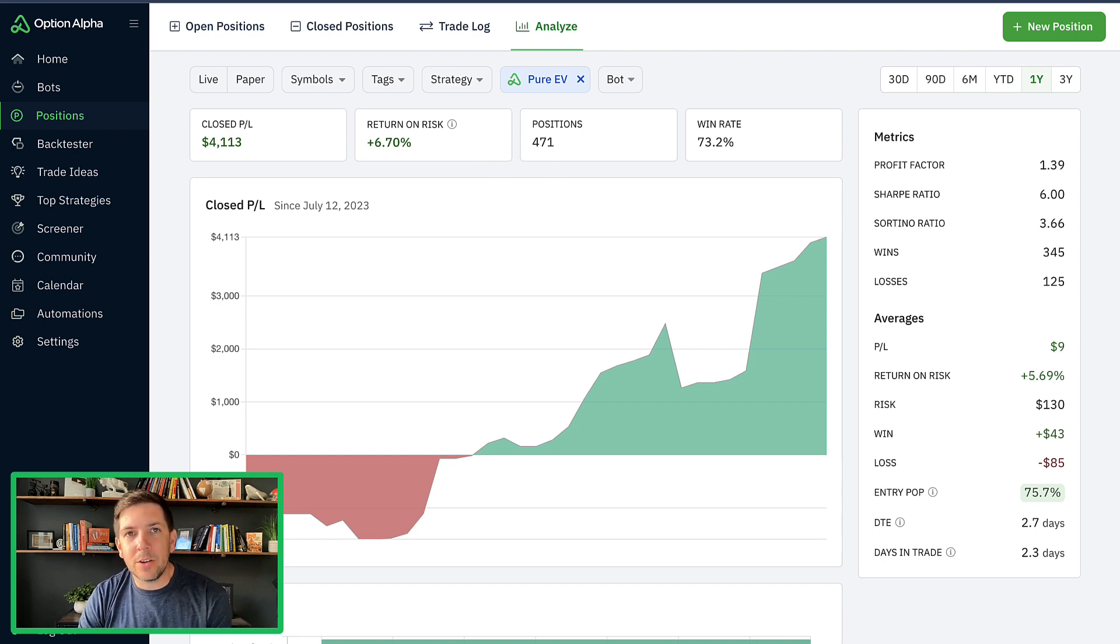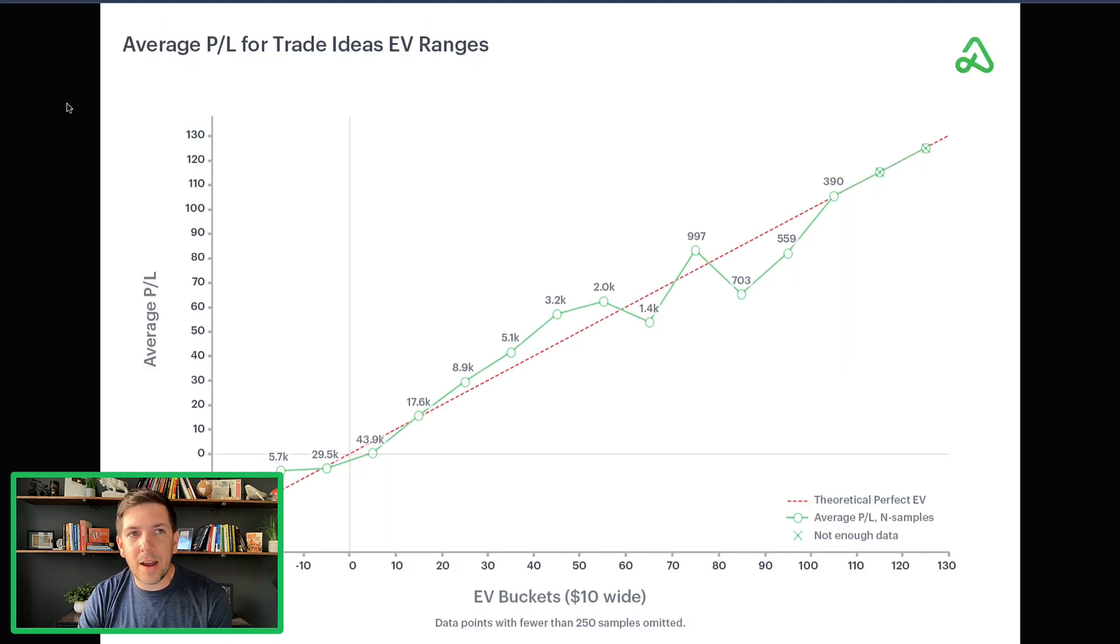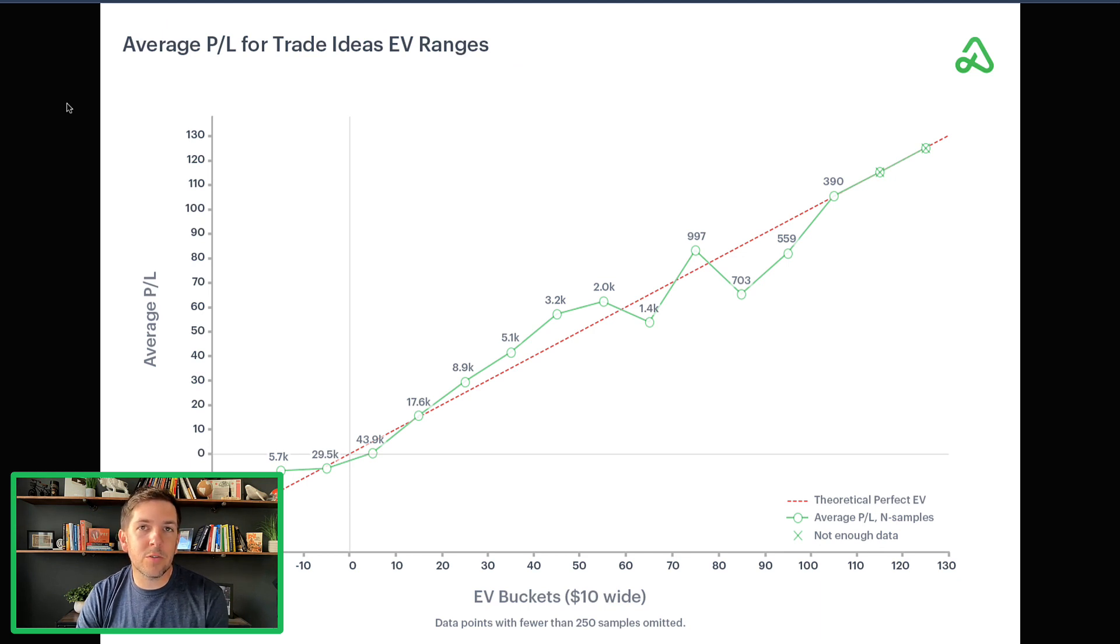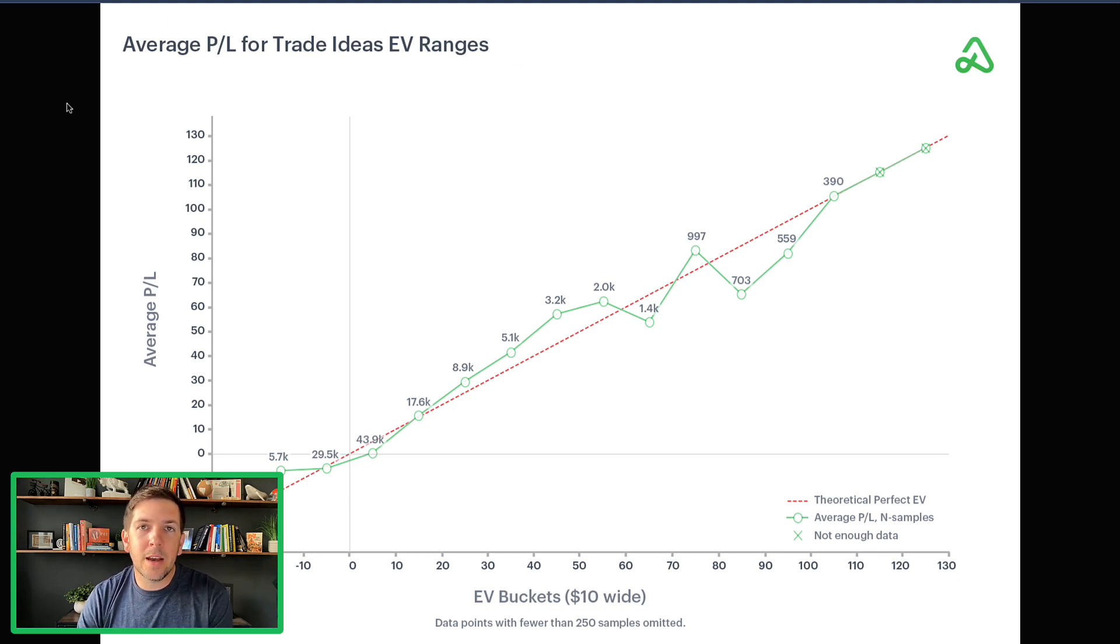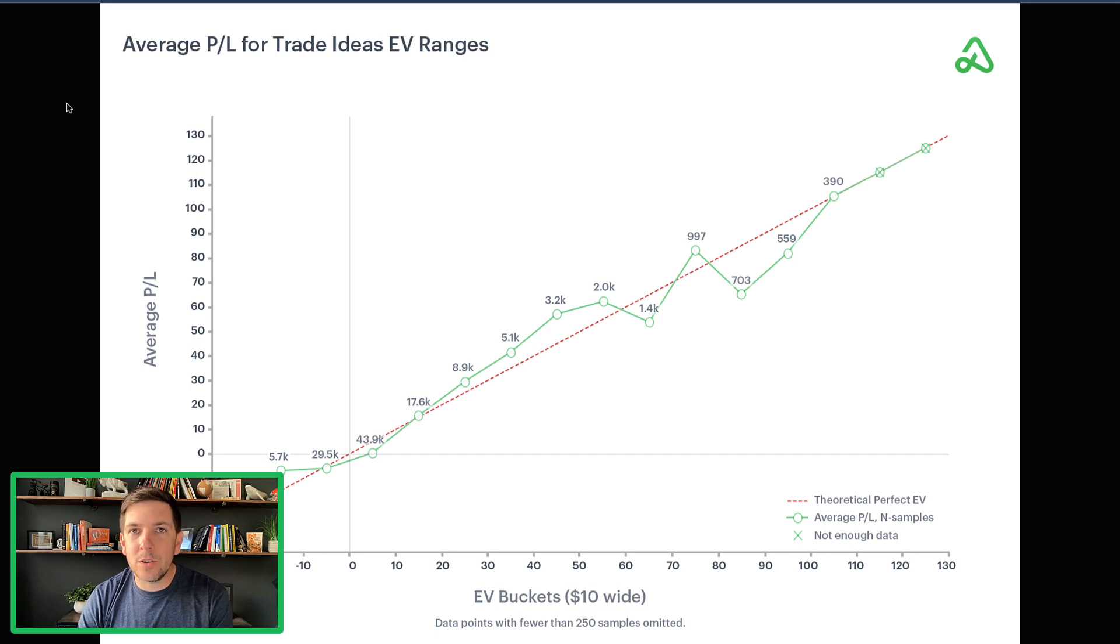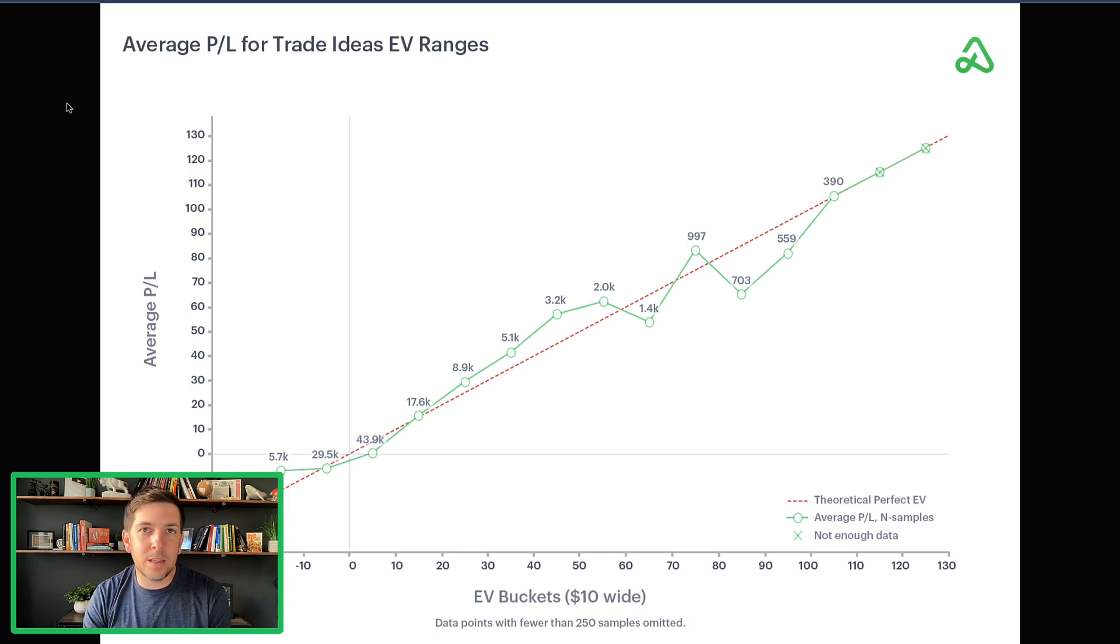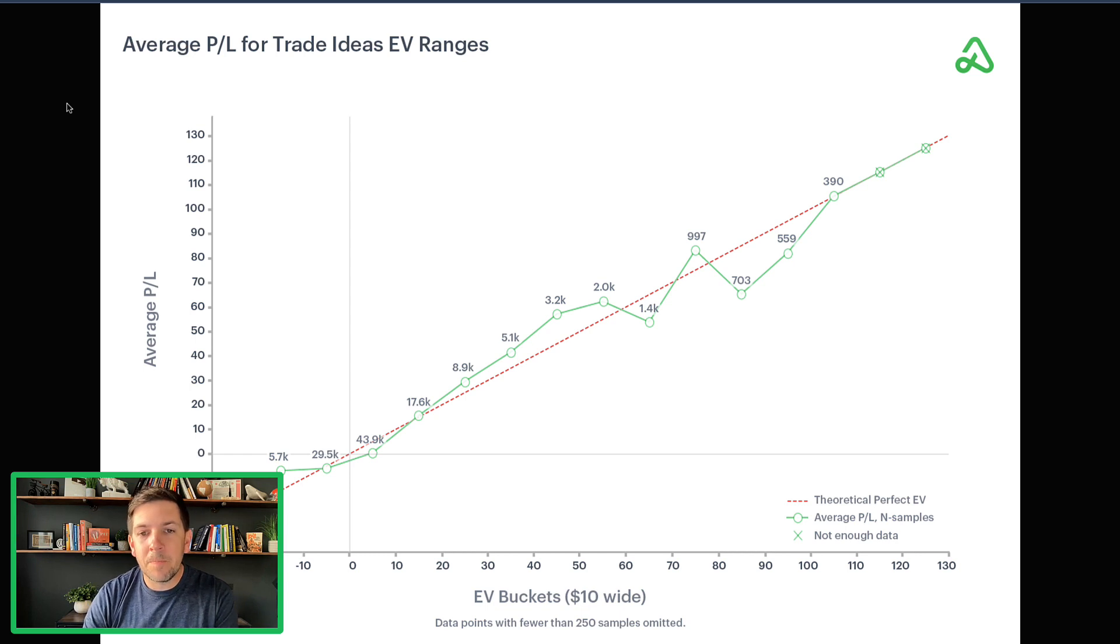Before we jump to that though, I just want to show you this graph from one of the recent research reports that we put out on the blog. I'll put a link in the details of this video so you can get a copy. It's completely free.